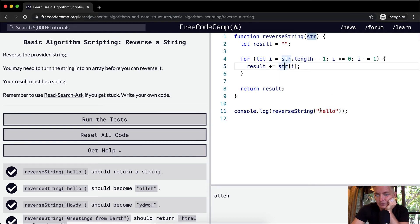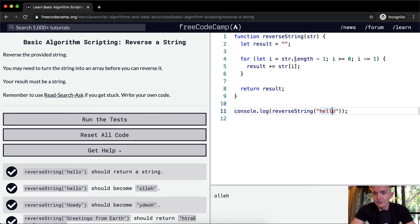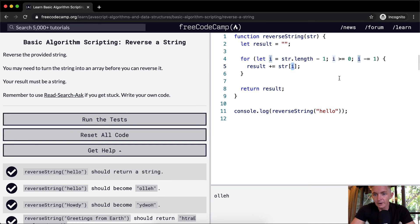So, the string dot length is one, two, three, four, five. The string length is five, and we say string dot length minus one. So, this is four. I becomes equal to four. So, string at position four is equal to the position of zero.